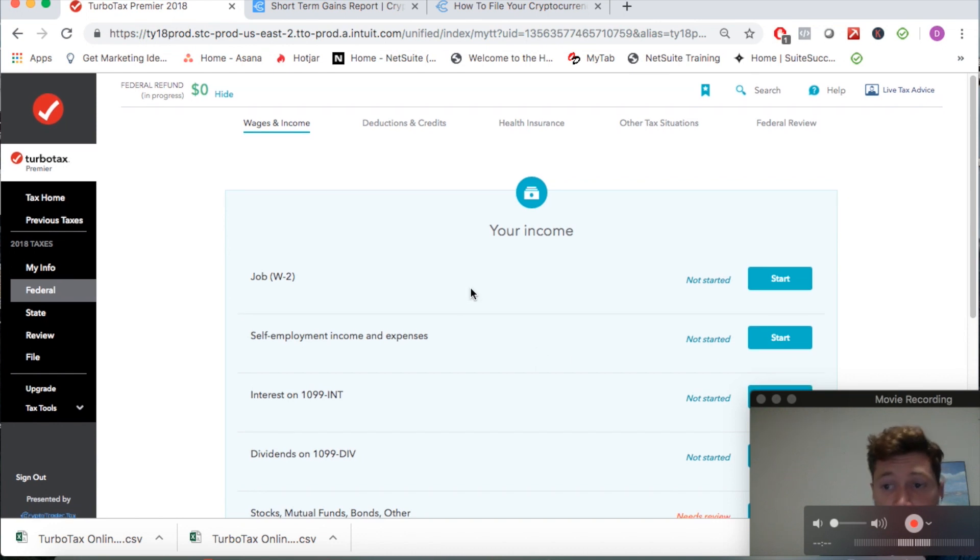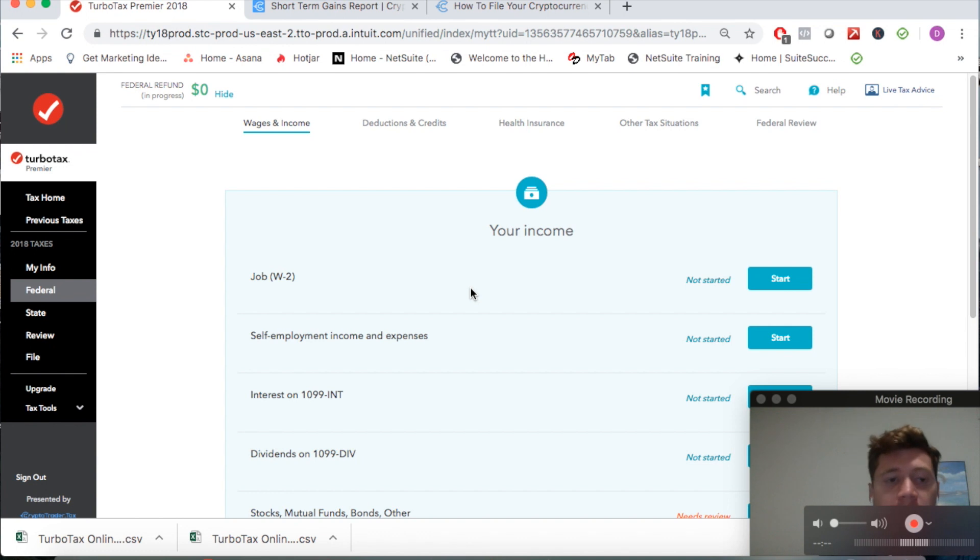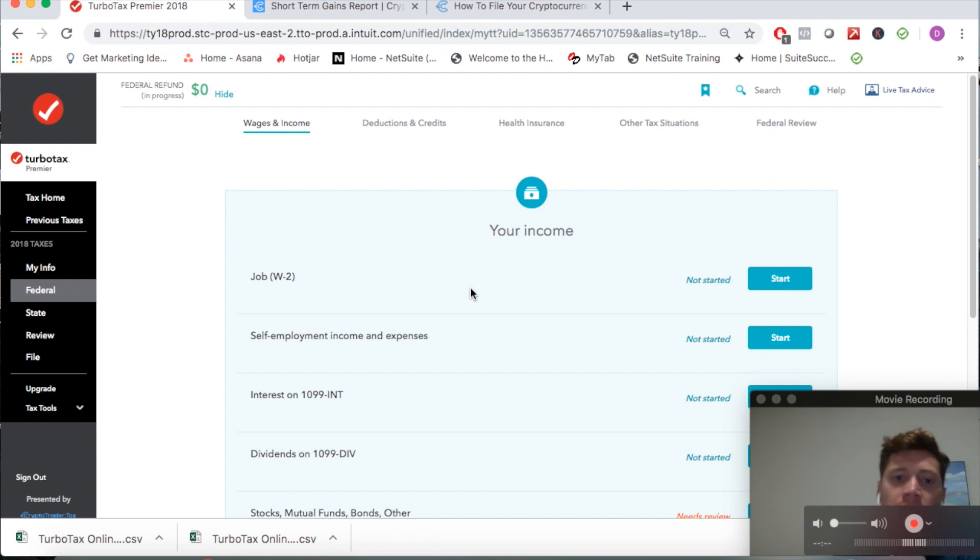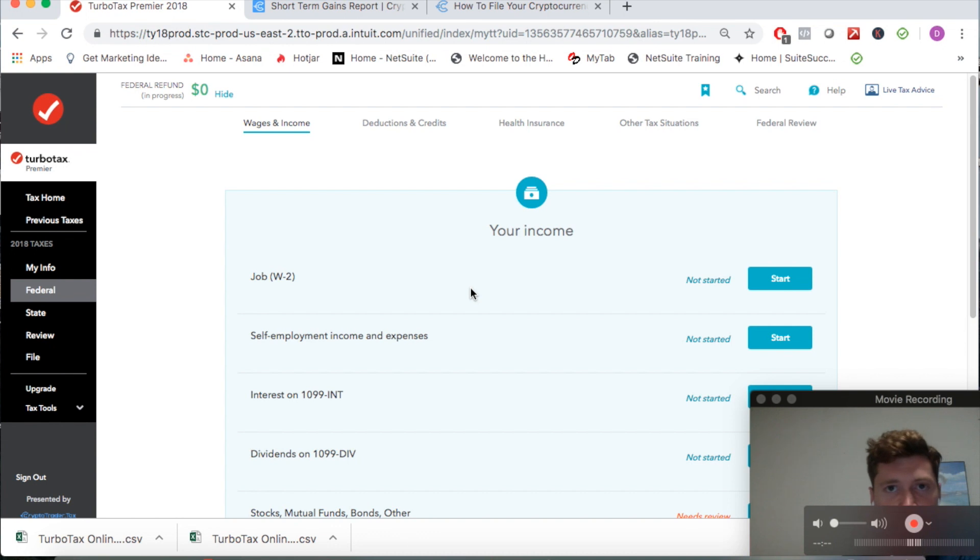So that's really it, it's really as easy as that. I'll link some more resources if you want to learn more about the cryptocurrency tax problem and why it exists into the video description below. But other than that, feel free to reach out with any questions that you might have. Happy to answer them, take care.